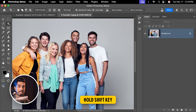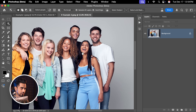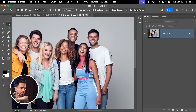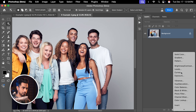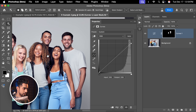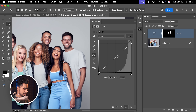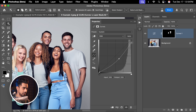Hold the Shift key to add to it. I want to select her T-shirt as well. Let's say they're becoming too bright, so you want to create a Curves Adjustment layer and take the right point down like so. That's how to hover over.